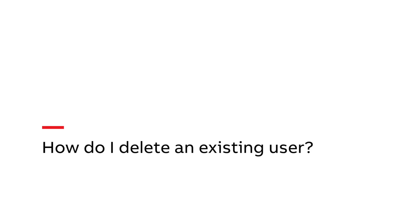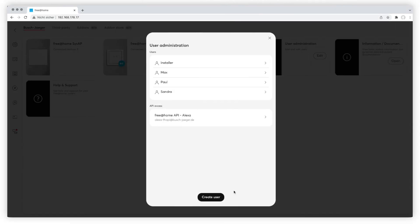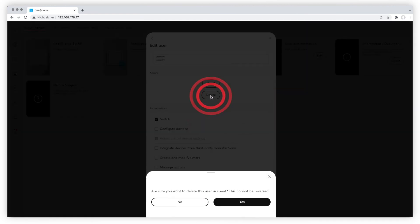How do I delete an existing user? Choose the user you want to delete, press delete, and confirm the deletion.